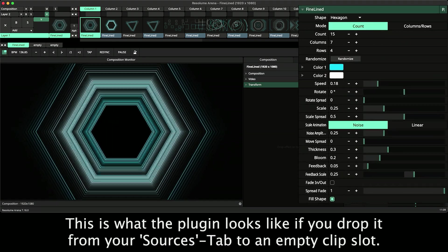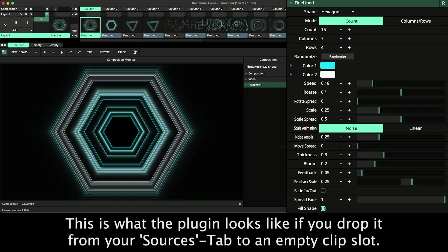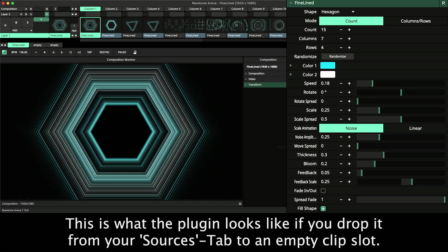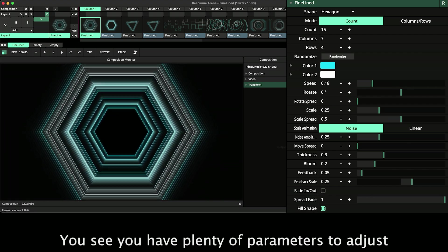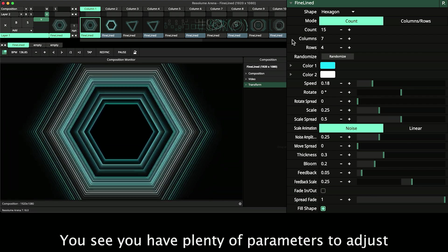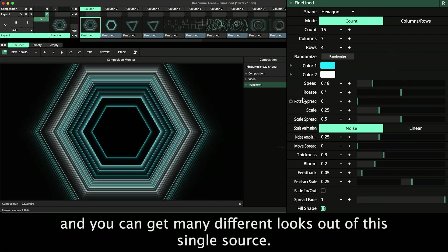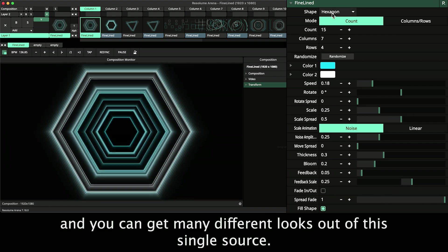This is what the plugin looks like if you drop it from your sources tab to an empty clip slot. You see you have plenty of parameters to adjust and you can get many different looks out of this single source.